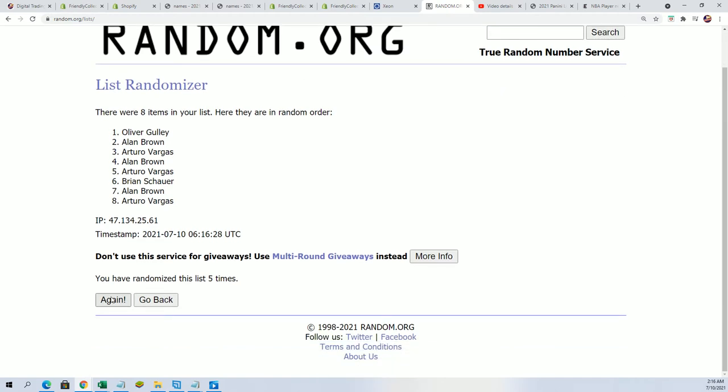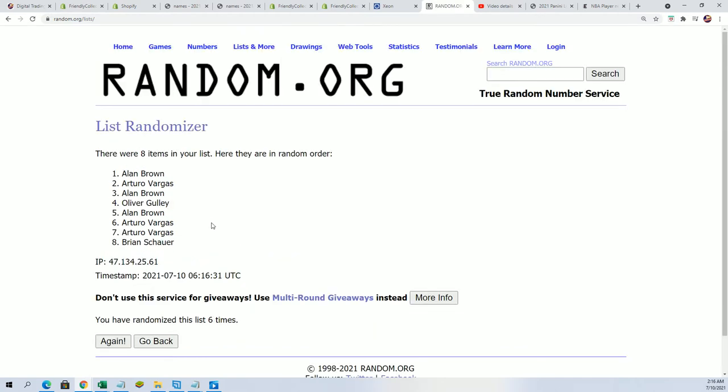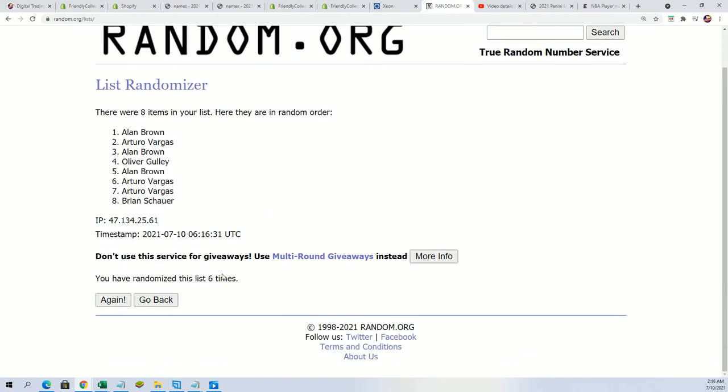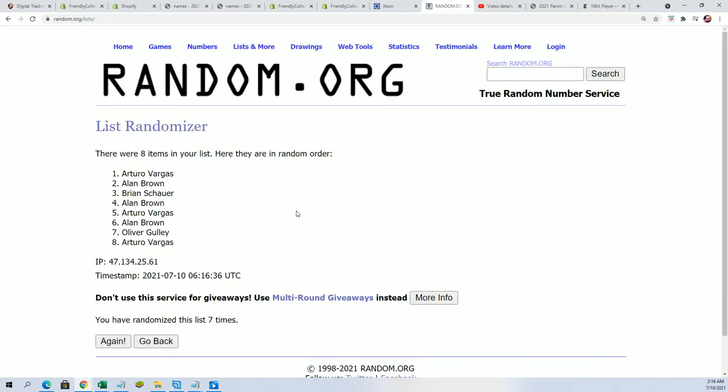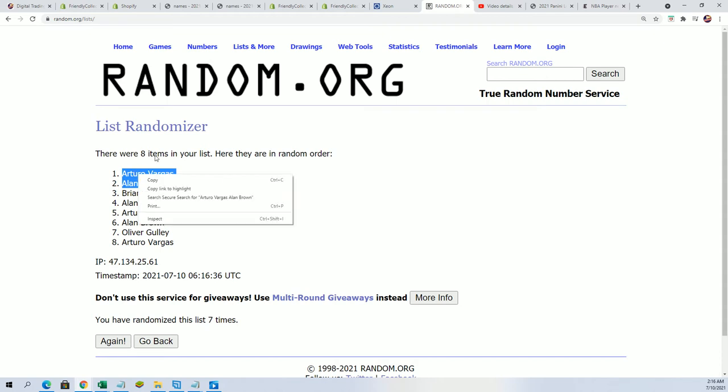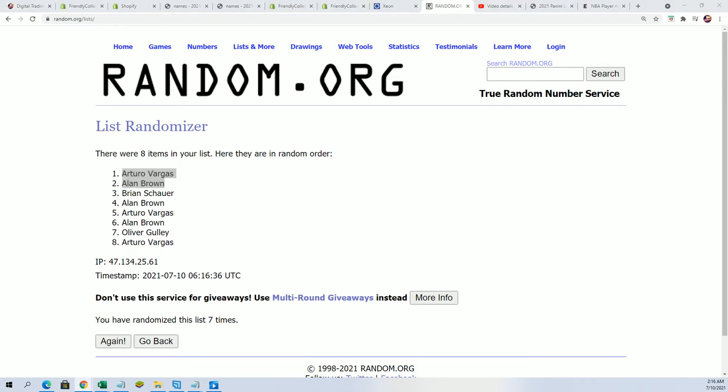Lucky number seven. Congratulations, our two winners are Arturo and Alan B. Way to go winning in Filler P.